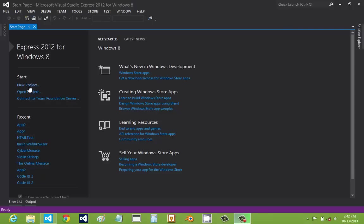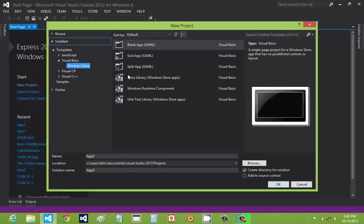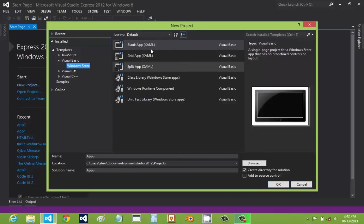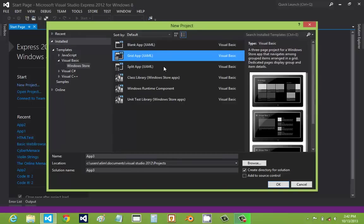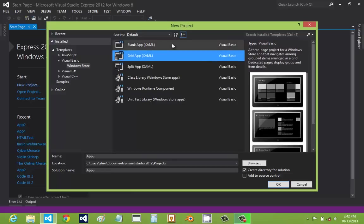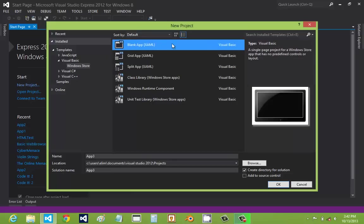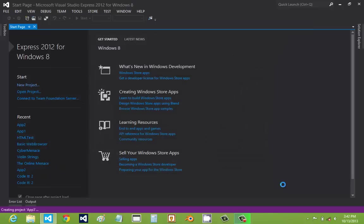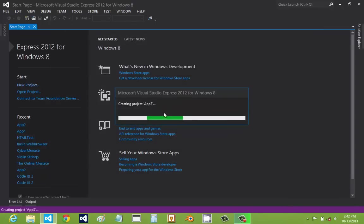So the first step you have to do in making a new project is you just click New Project here, and then it'll automatically open the New Project dialog. And there are a lot of app templates that you can select from, like the grid, split. So I'm just going to show you with the blank app template now. It's simpler. We're just going to click OK. And then it's going to automatically generate all the files and everything it needs for the project.